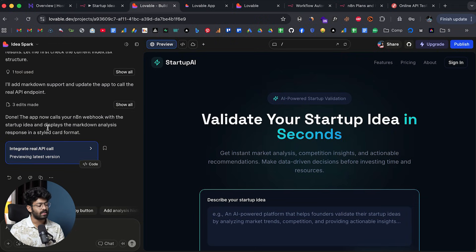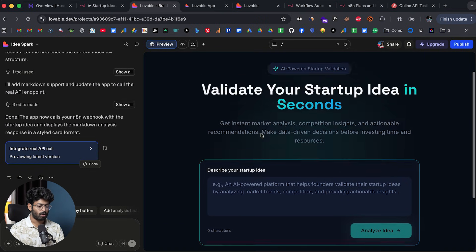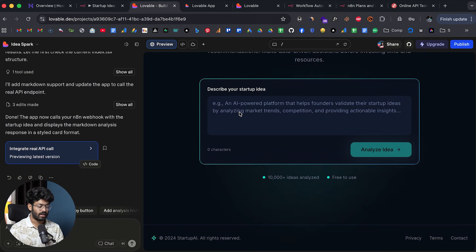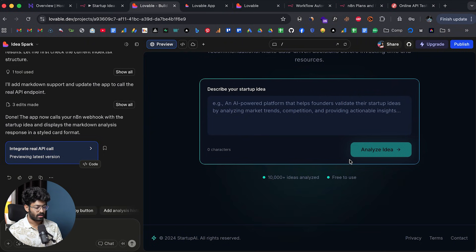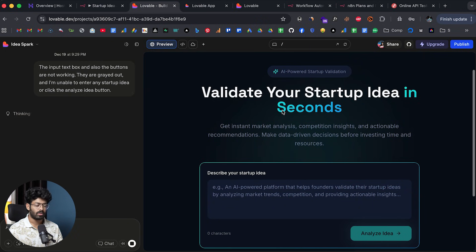Lovable says: 'Done — the app now calls your n8n webhook with the startup idea and displays the markdown analysis response in a styled card format.' But after refreshing I notice a problem — the text input area is disabled and the button is grayed out. I can't enter any startup idea or click Analyze Idea. I'll ask Lovable to fix this and wait for it to resolve.